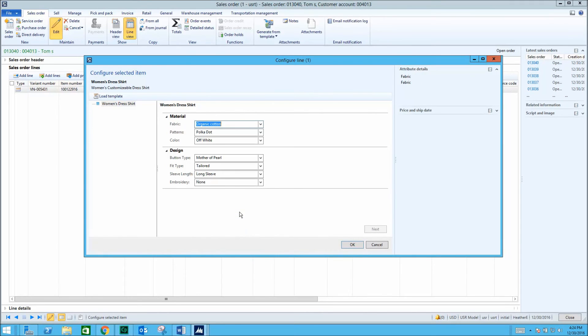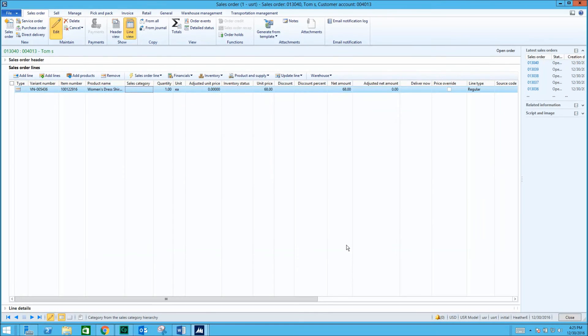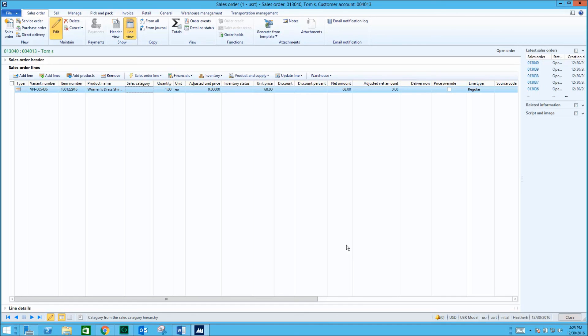We'll select these options for our sales order. The sales order automatically generates a variant number for the shirt we just configured. This number can now be used to track the order throughout the system, for returns, and for more. Let's confirm the order.